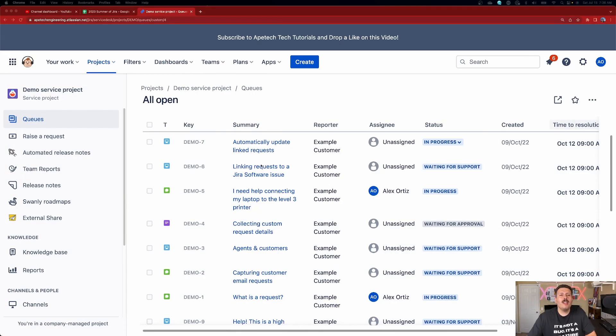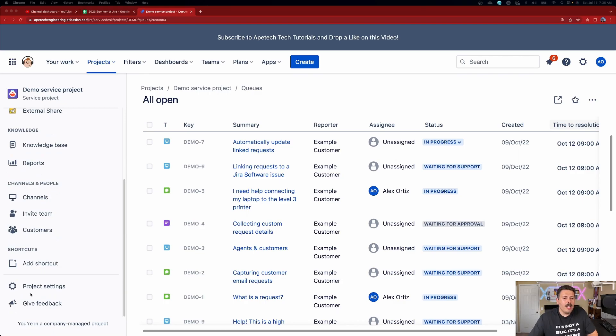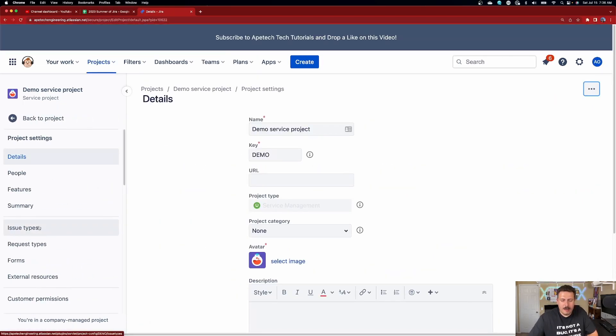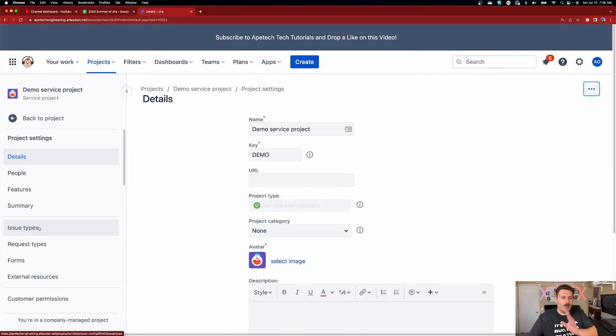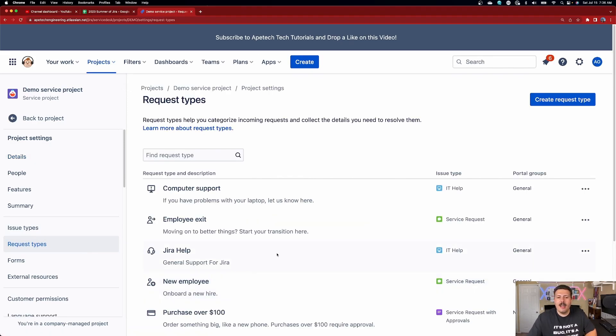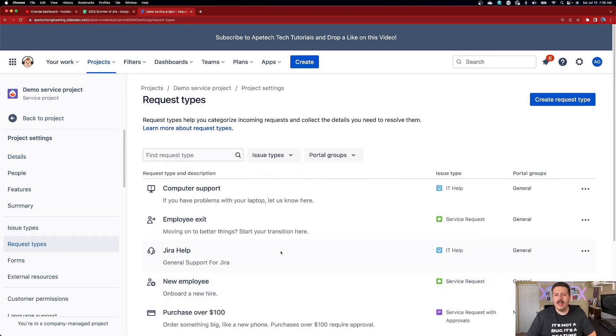Here we are inside a JSM project. In order to do request types, all you got to do is go to your project settings. You're going to notice that right below issue types — which every Jira Software project has — we now have an extra item here called request types. So we're going to go to request types, and I'm going to show you how to make a new request type.